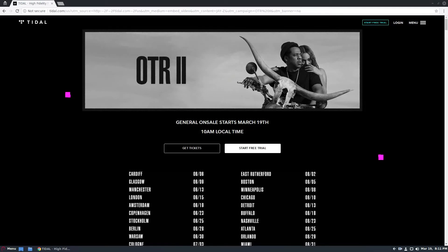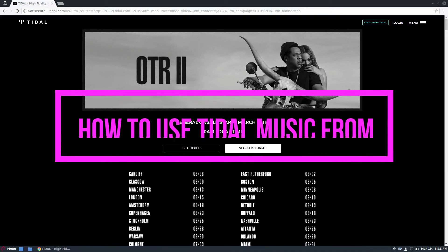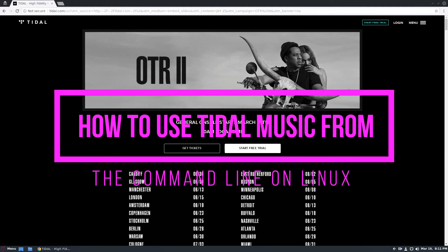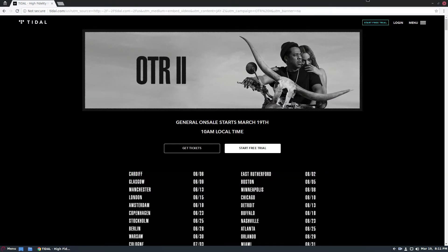Hello everybody, Derek here from Addictive Tips, and in this video we're going to be talking about how to use Tidal in the command line on Linux.